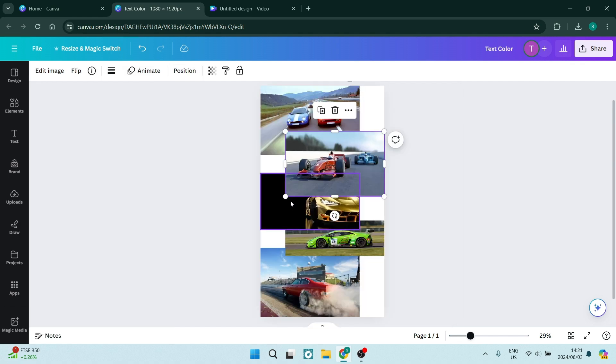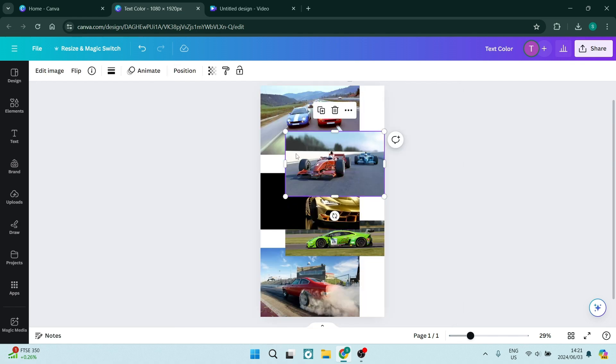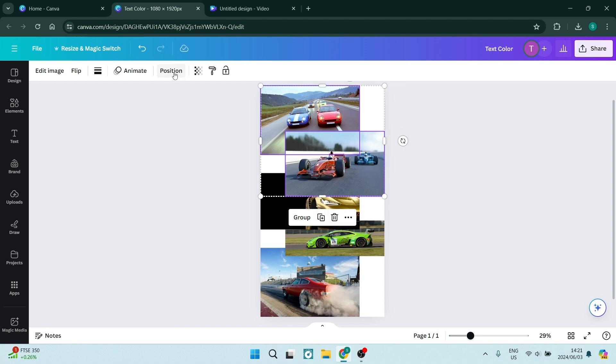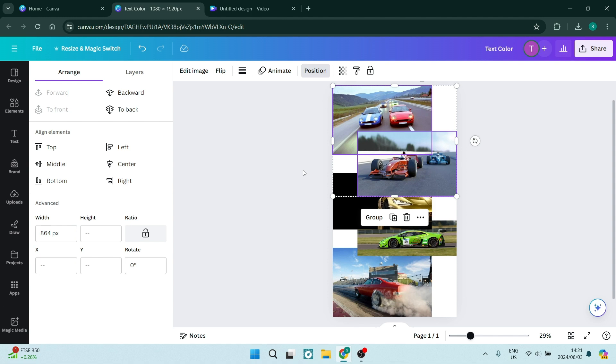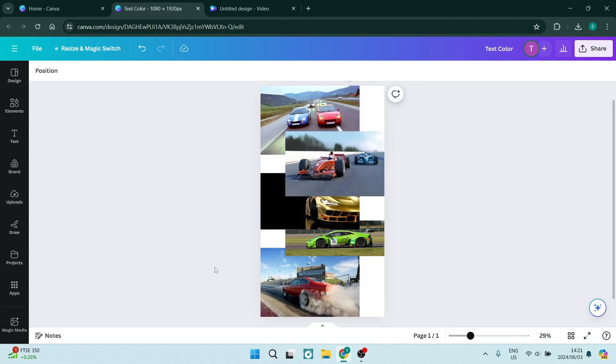You can also actually click on an image, hold in shift and click on an additional image and here you can go into position and arrange and you can actually click front or forward again to pull these images to the front. You can do this with any one of these images and in fact any other element on Canva.